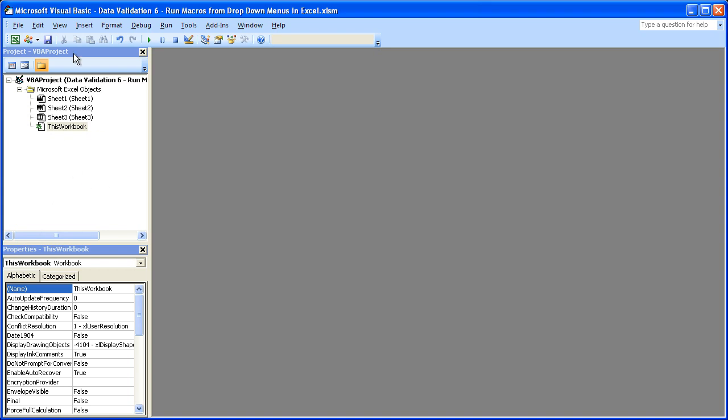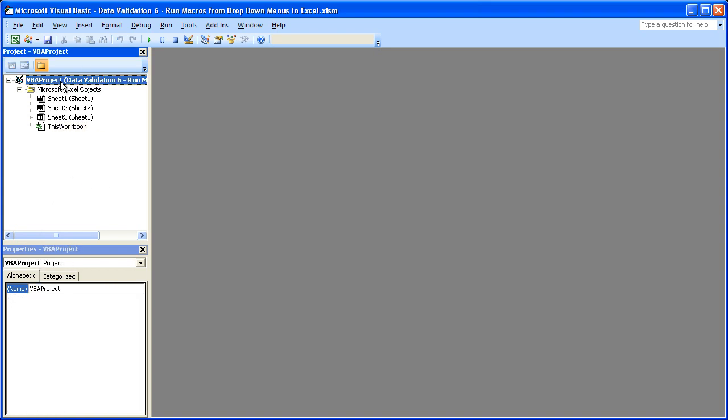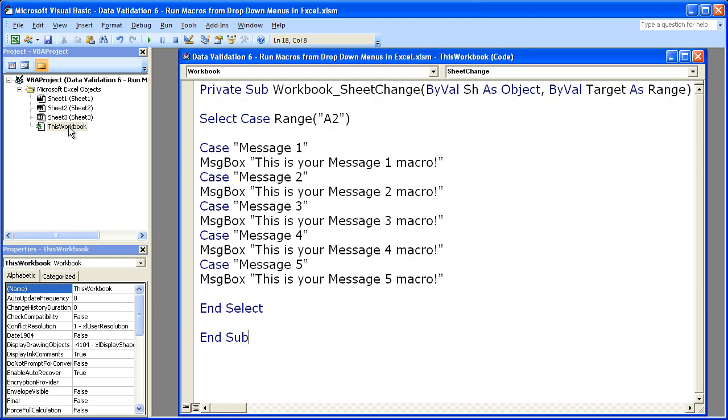You will see something like this. Locate the worksheet that you're working in. You're going to see the name of your worksheet listed right here. I've got data validation 6 and then whatever else. So locate that. Then go down to where it says this workbook. Double-click that and here we go. This is the macro that we need. It's going to allow us to run whatever code we want based on what we put in the drop-down menu.